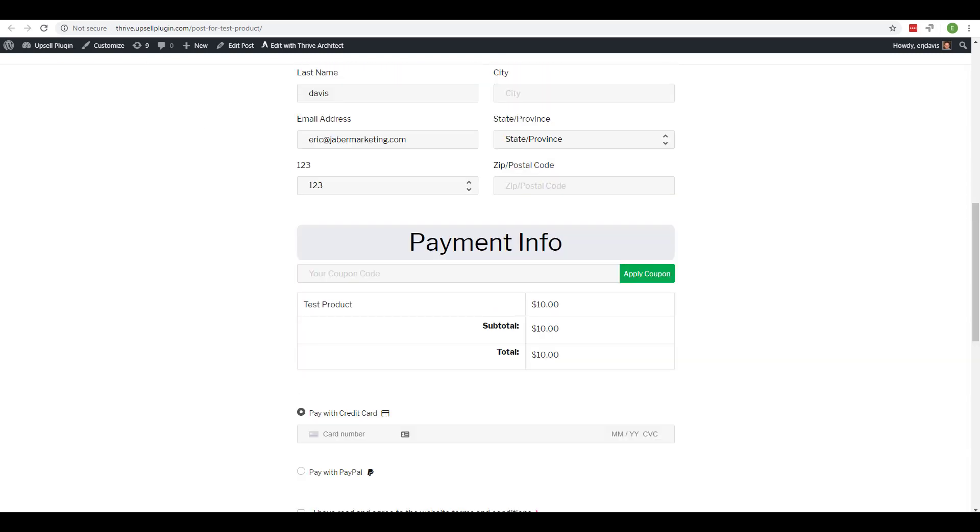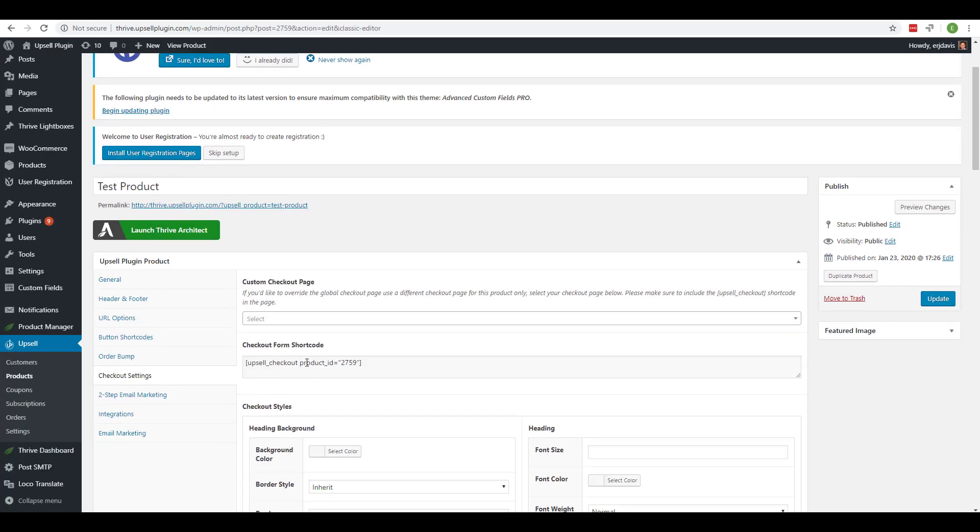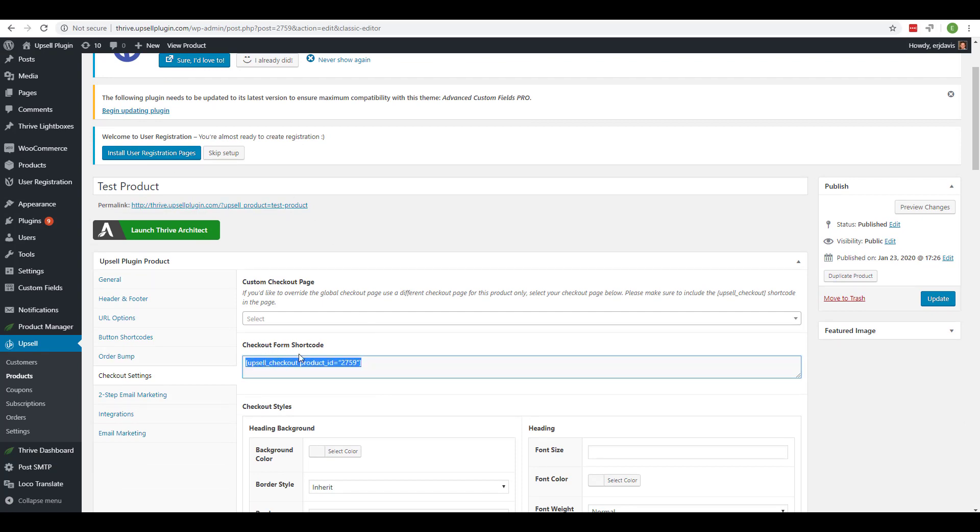So now you have the opportunity to place the checkout form for any product you have using the checkout form shortcode located at the checkout settings tab. If you have any questions let us know, thanks.